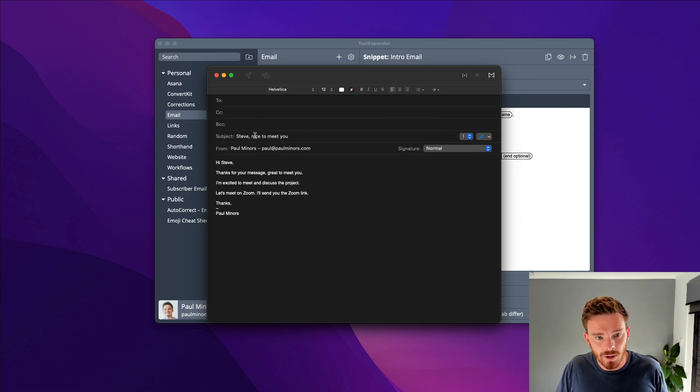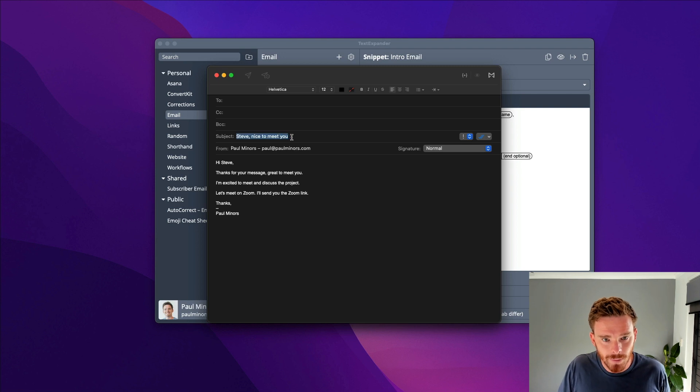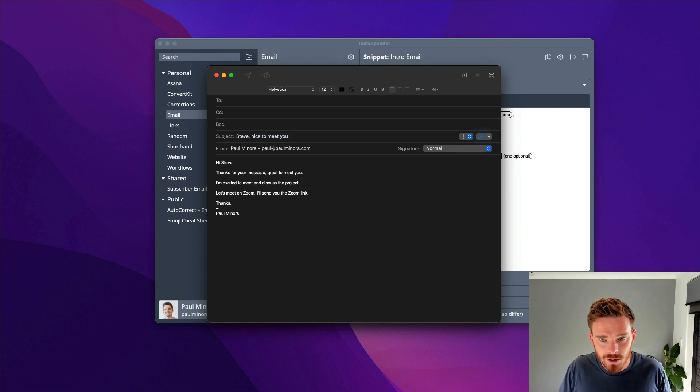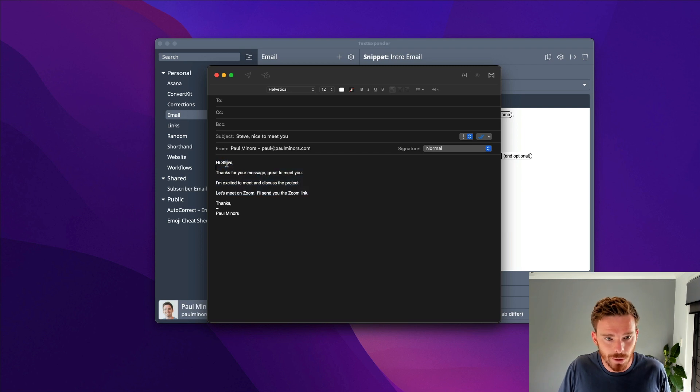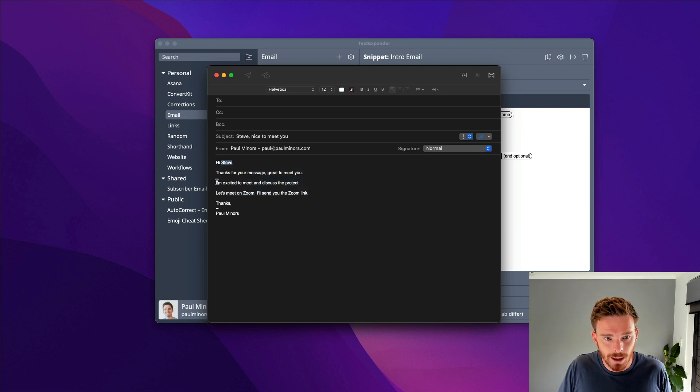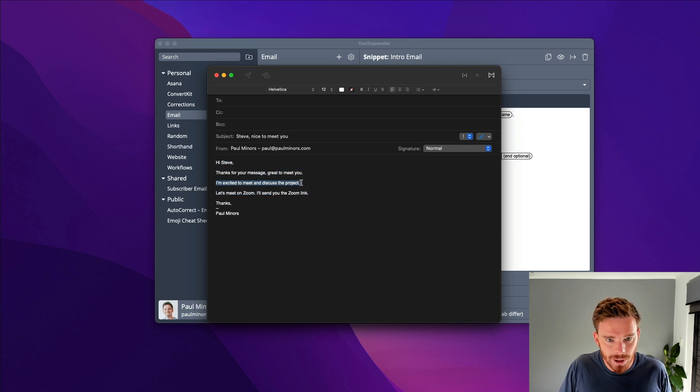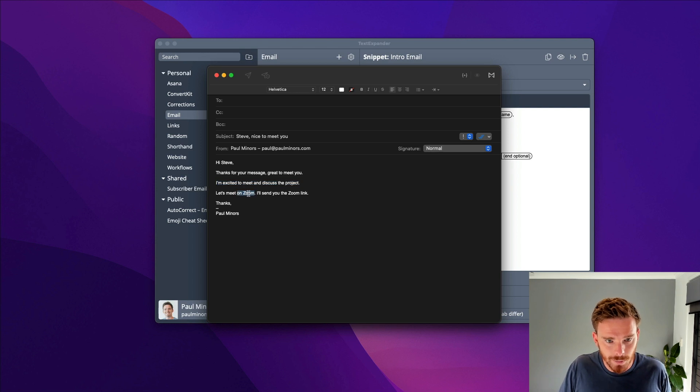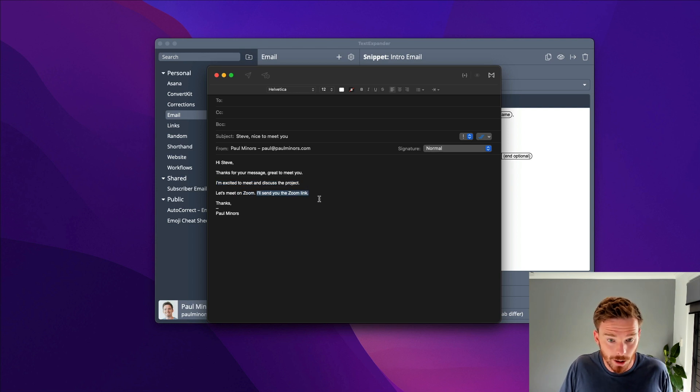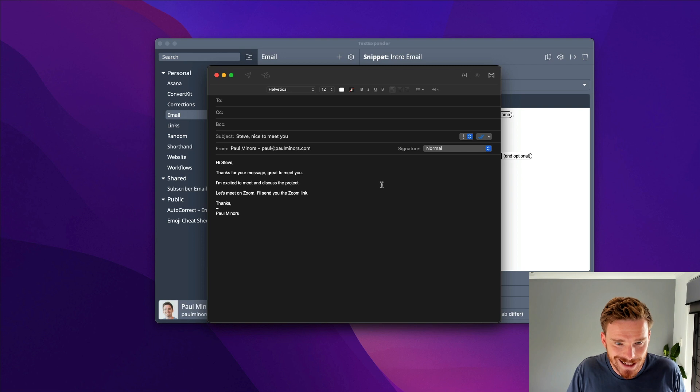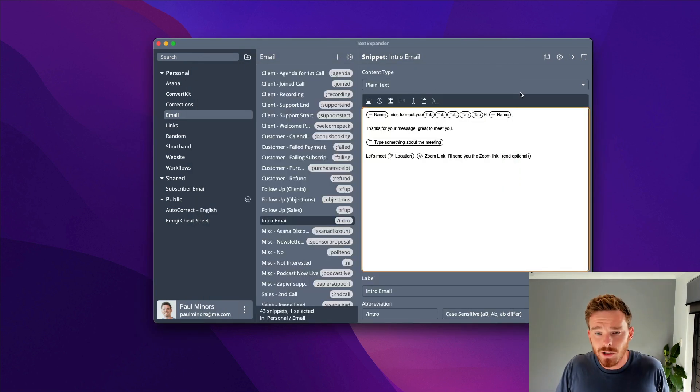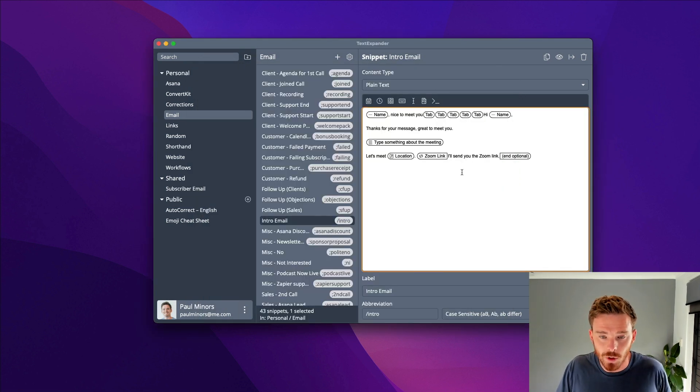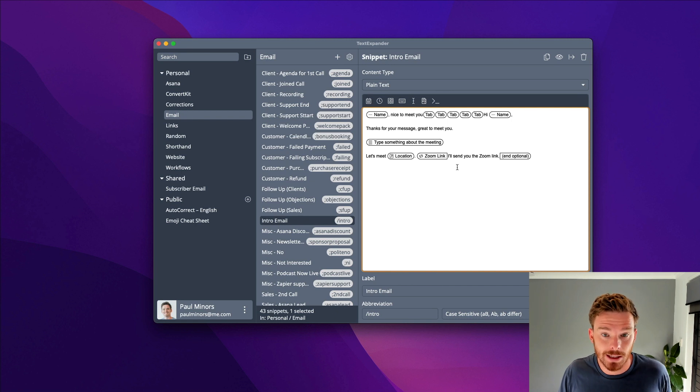There we go. The subject was filled in with Steve's name. TextExpander tabbed one, two, three, four, five times, and then filled in the rest with the name. It included my custom paragraph, my drop-down menu item, and the optional sentence as well. Now I want to point out a couple of other features that you can play with to make TextExpander do exactly what you want.